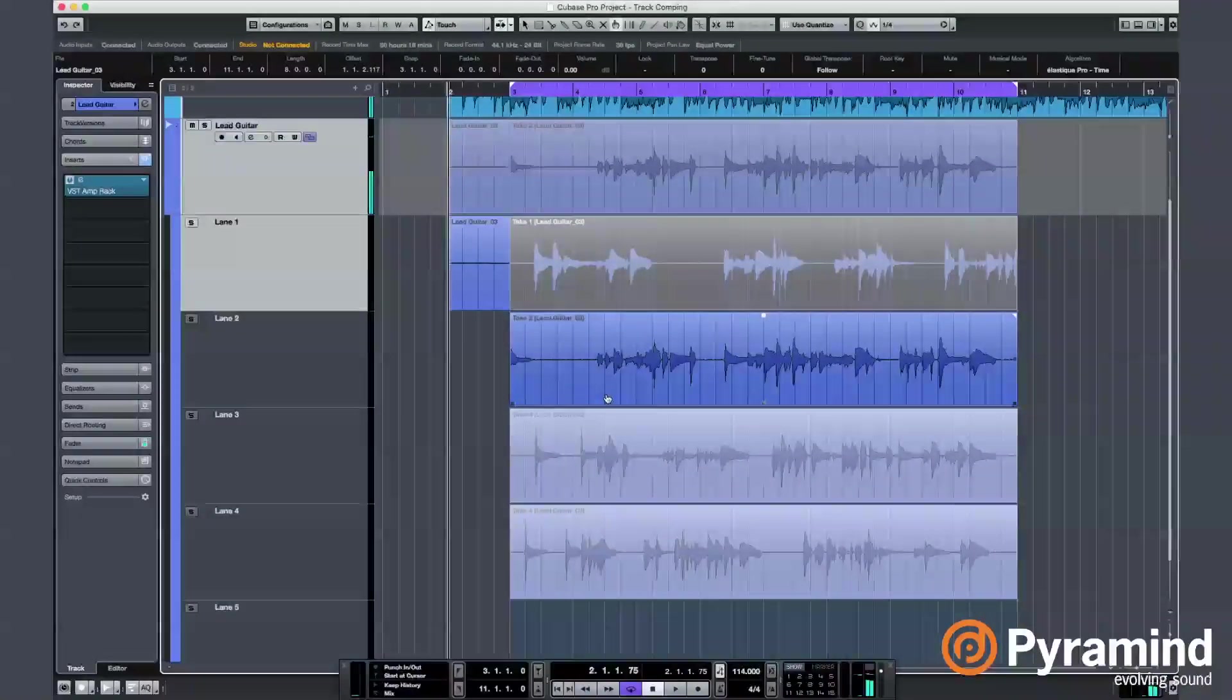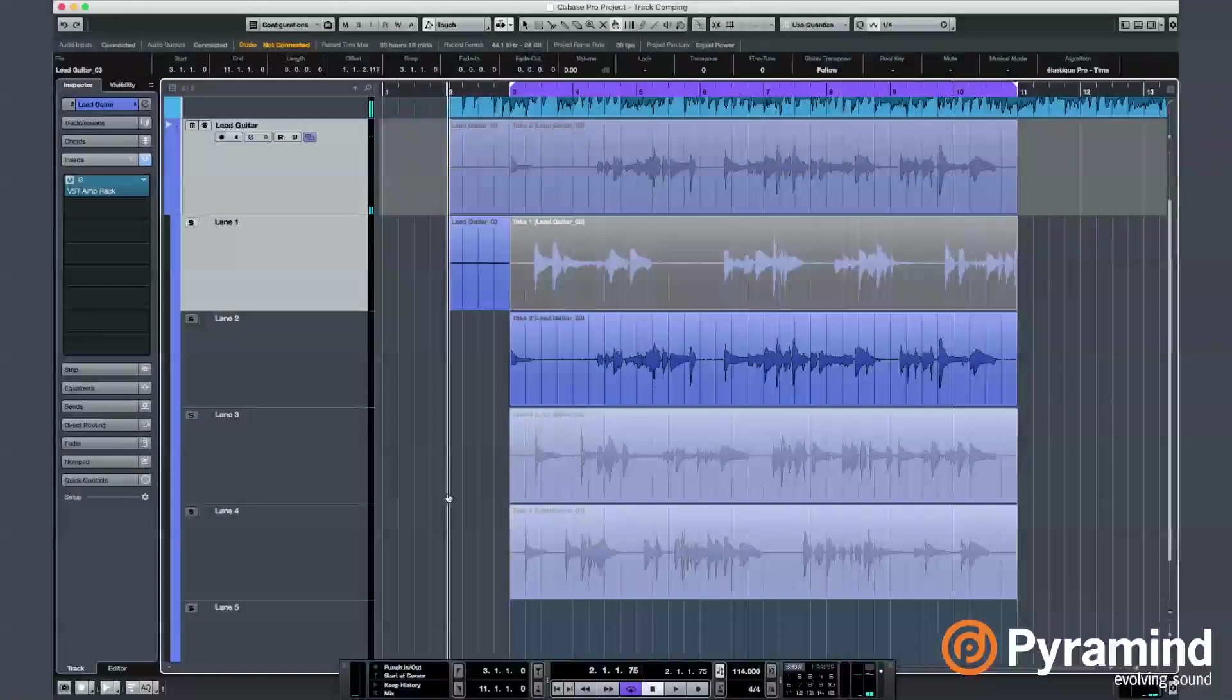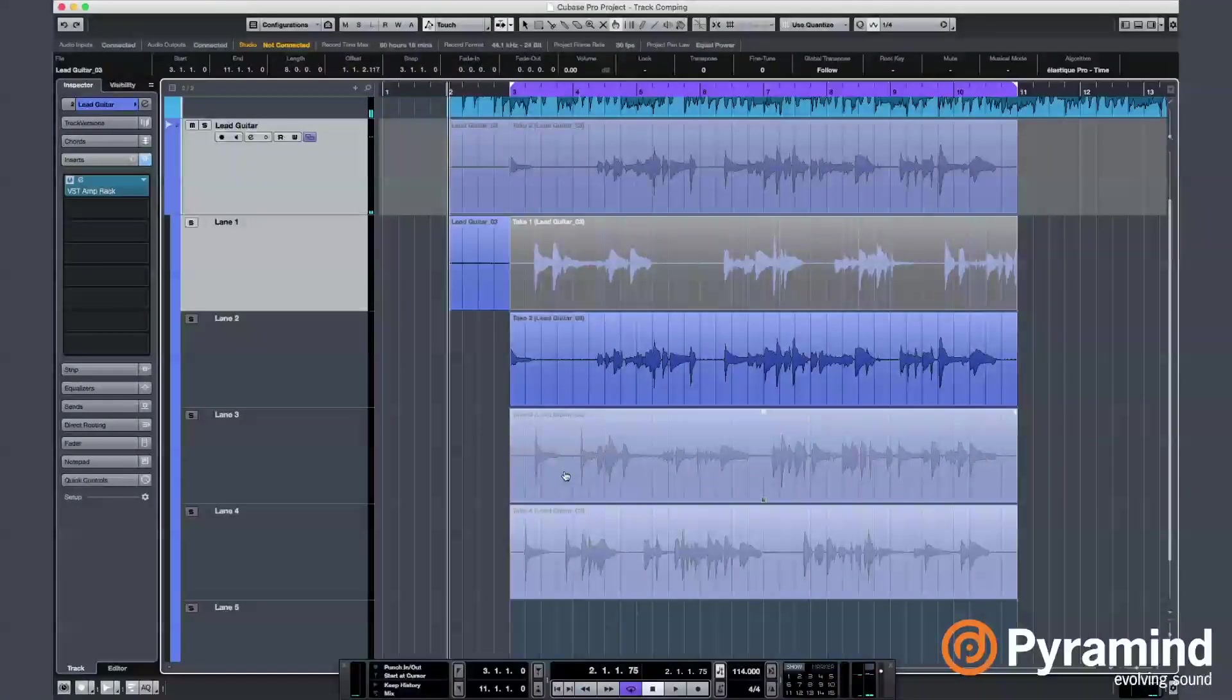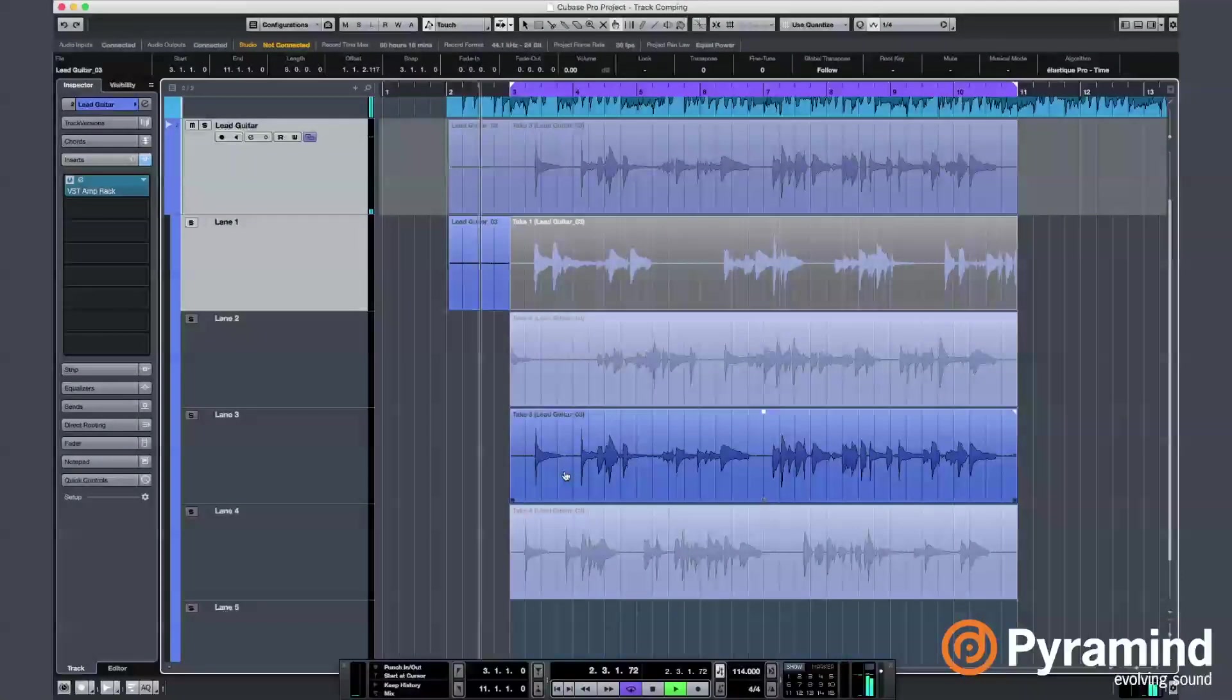Not bad. I like the first phrase on this one, but we'll see. Let's move on to the third.